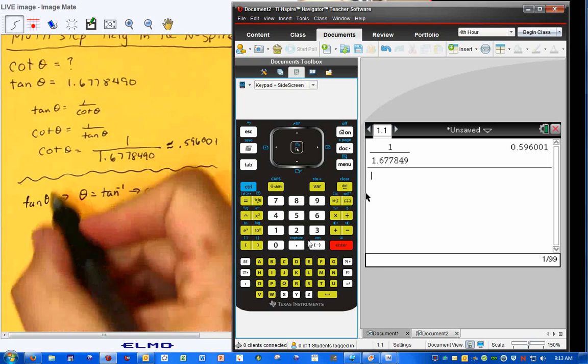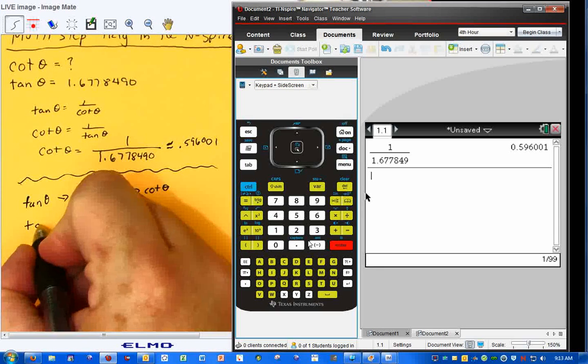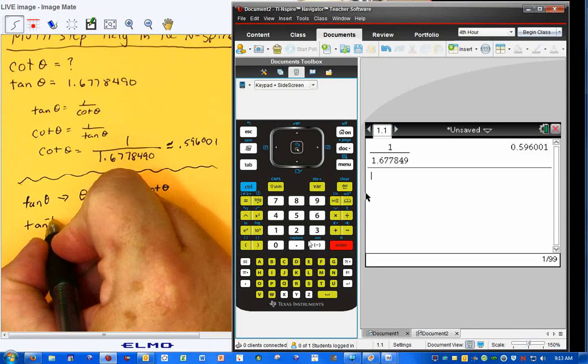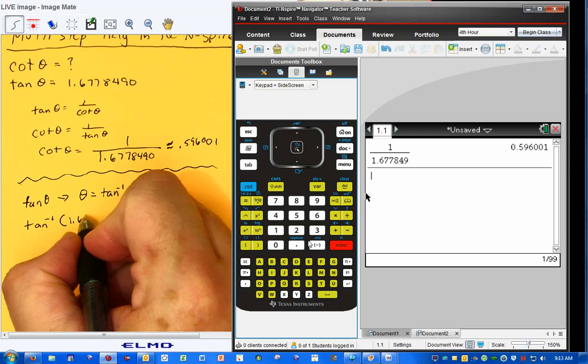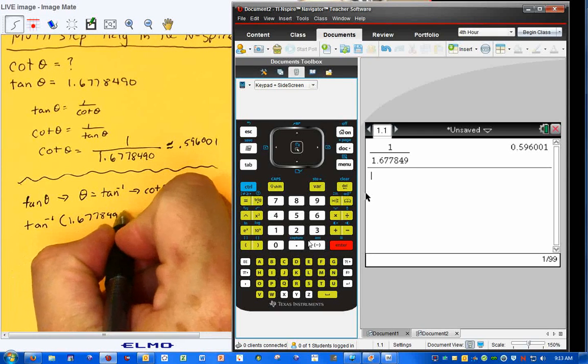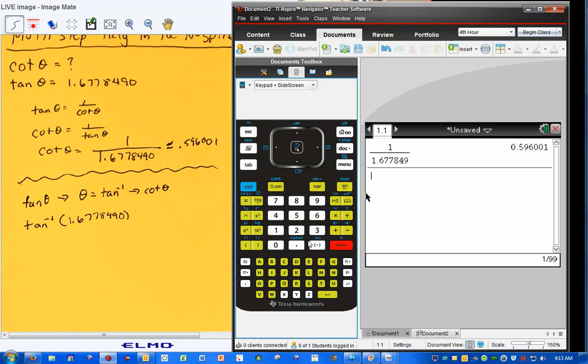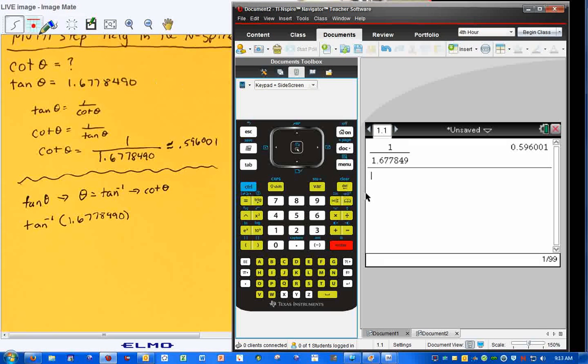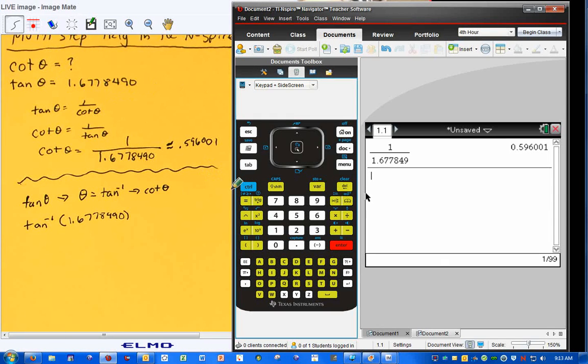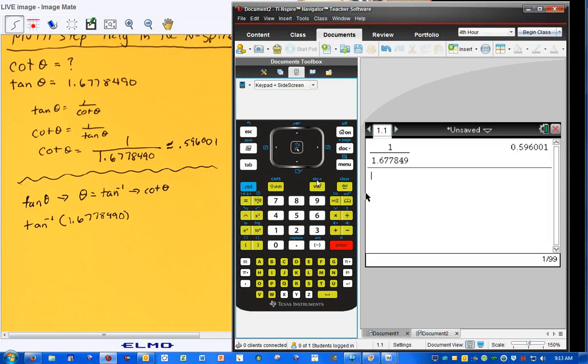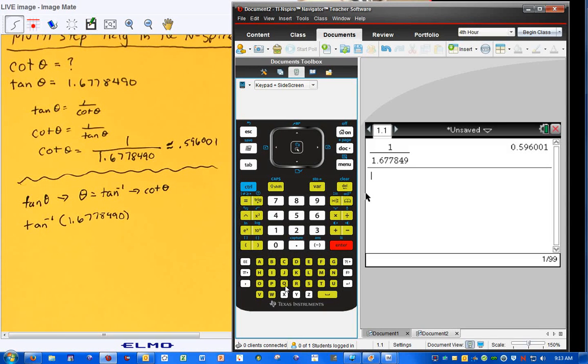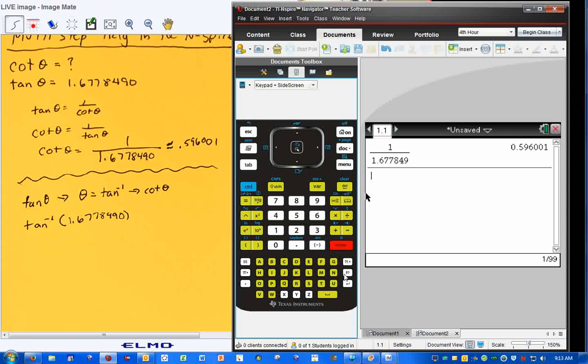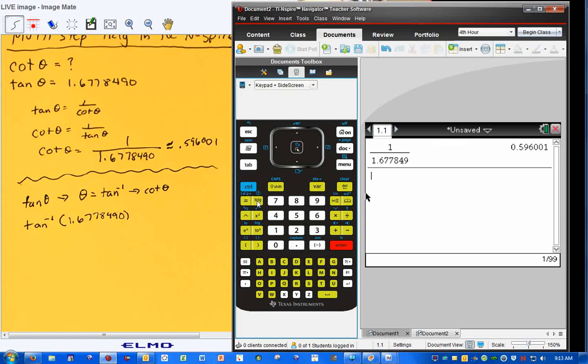So what I'm going to do is I'm going to take the inverse tangent of 1.6778490. This is the first thing that I started to do because it has been beaten into my skull that you do inverse tangents and find tangents, or find theta, and then you can use theta all over the place. But I'm going to introduce the idea of this guy right here, this store key. Think of A through Z as empty boxes, and inside those boxes we can put any number we want to. But what we want to do is we want to tell the calculator, we're going to put it in there.